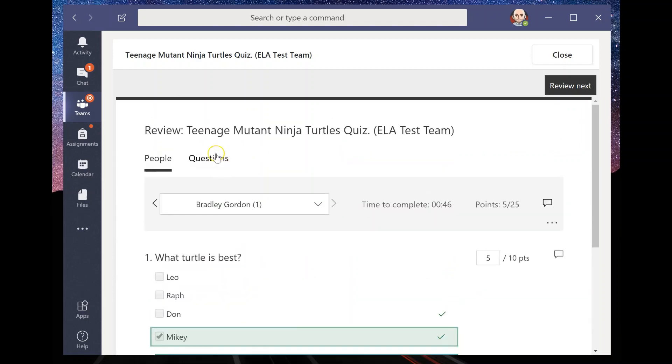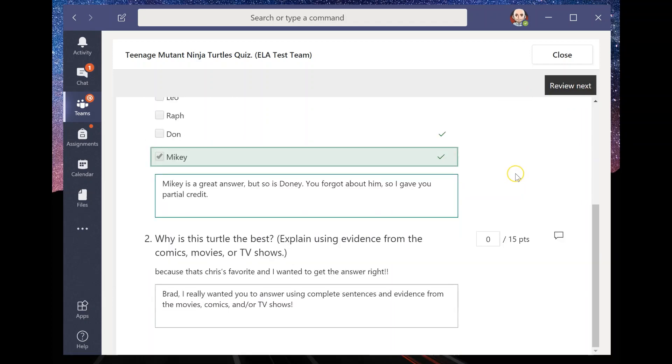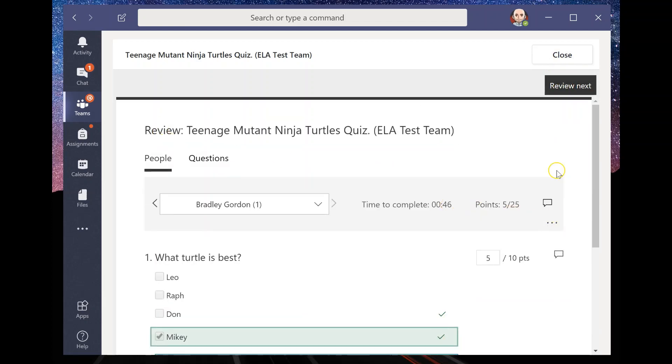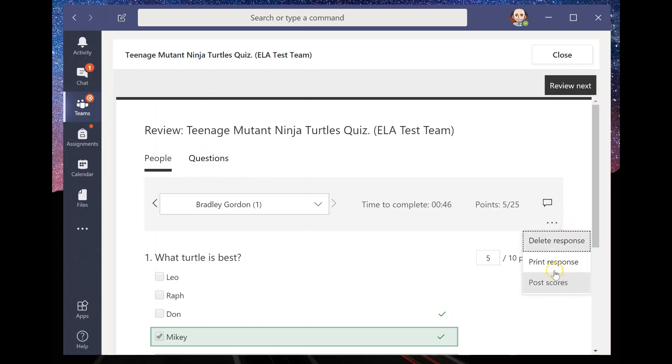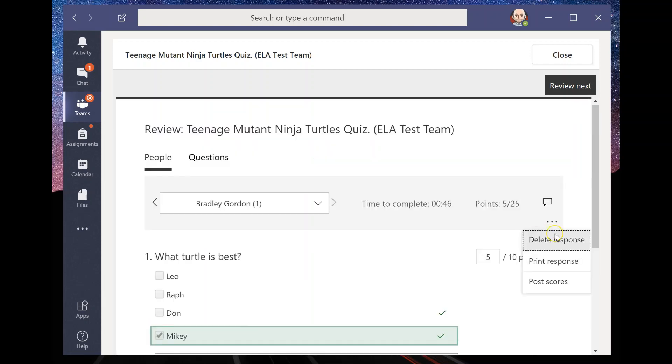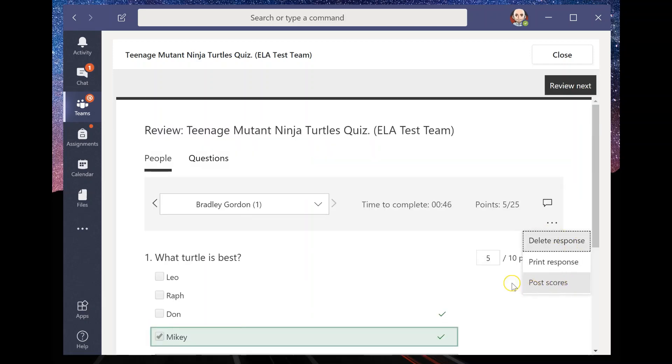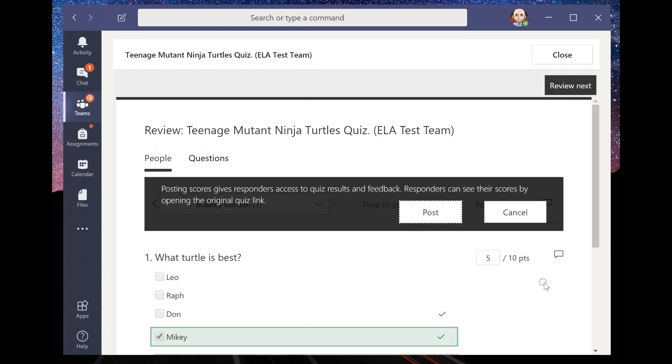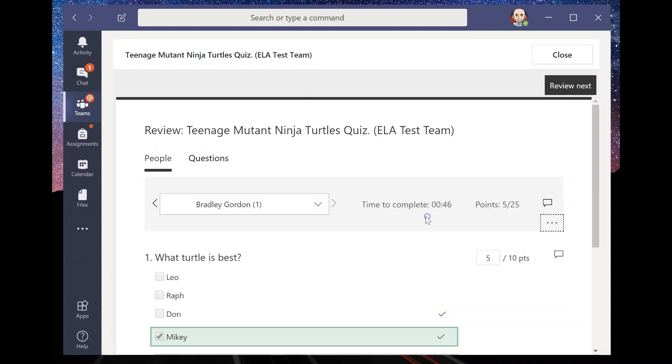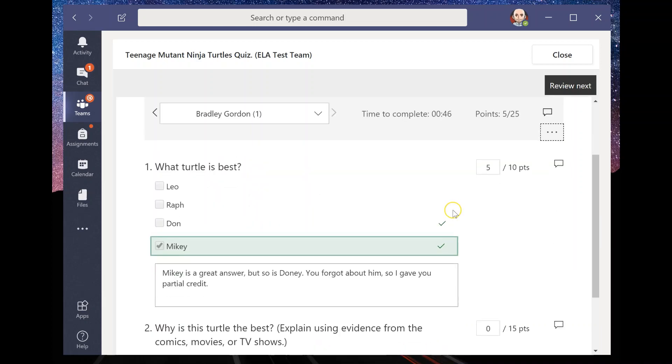So if I wanted to review the next one, I could just click review next, but there's really, let's see up here is like, once I'm done. So Brad's the only person who took this. So once I'm done, I'm going to post the scores. Now I must do this on each one so that it kind of sends it back to Brad and he can actually go in and look at these. If I want to delete it, I could, if I wanted to print them for my own records or to give to the student, let's say I wanted to print it out so I can actually hand them something back. But I want to post the scores, posting scores, give responders access to the quiz and feedback. Responders can see their scores by opening the original quiz link. And I'm going to post that.